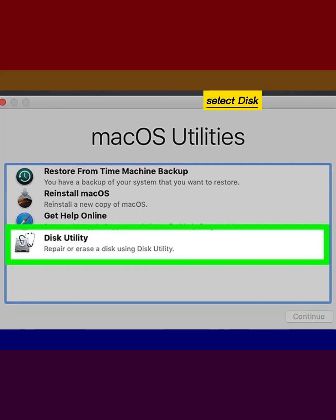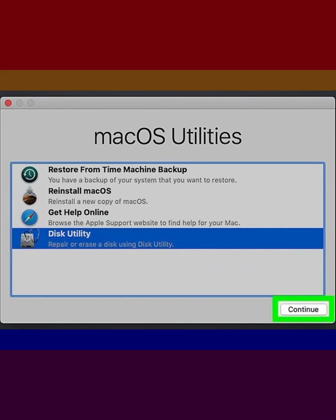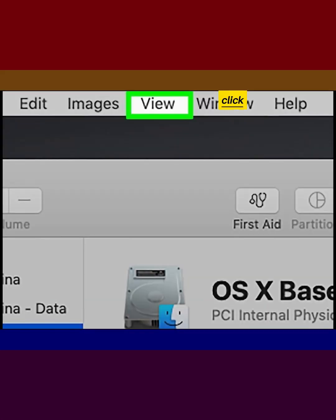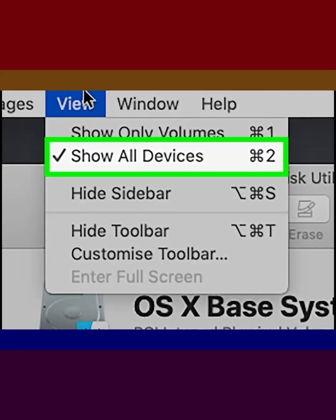Select Disk Utility and click Continue. Click the View menu, then click Show All Devices.